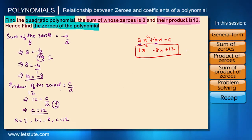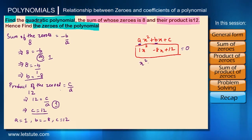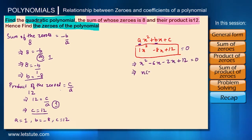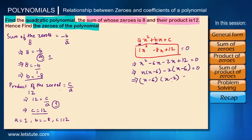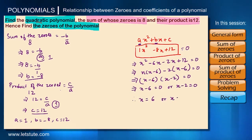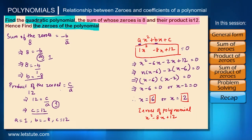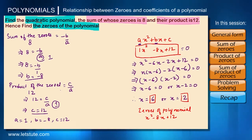To find the zeros of x squared minus eight x plus twelve, we equate it to zero and factorize. We get x squared minus six x minus two x plus twelve, then x(x minus six) minus two(x minus six), giving zeros of six and two. So if we are given the sum and product of the zeros, this is how we find the polynomial and its zeros. That's it for this session.